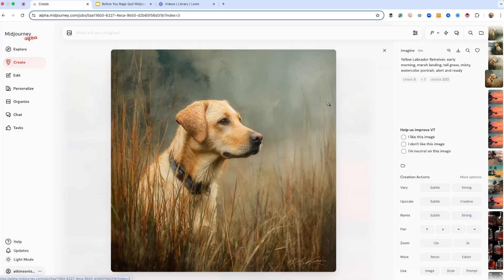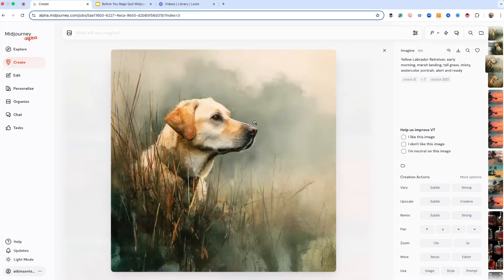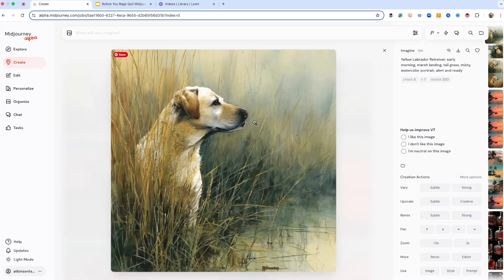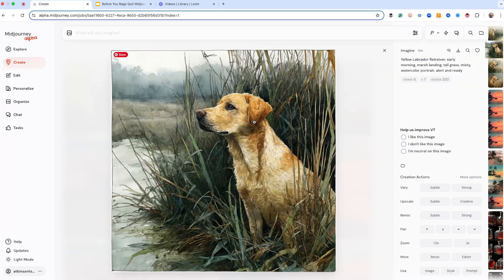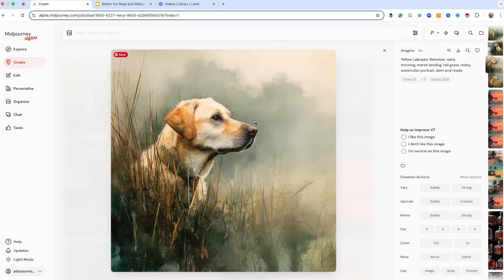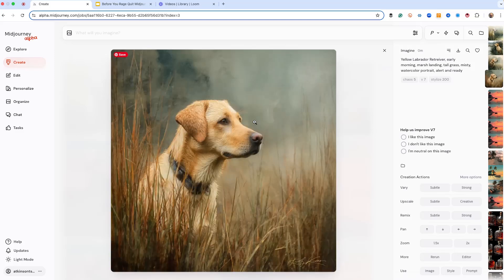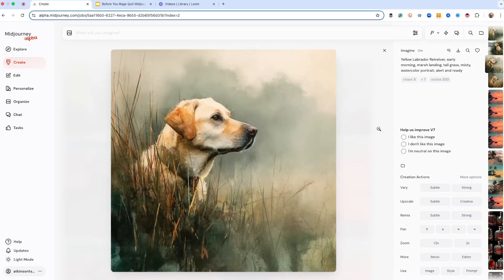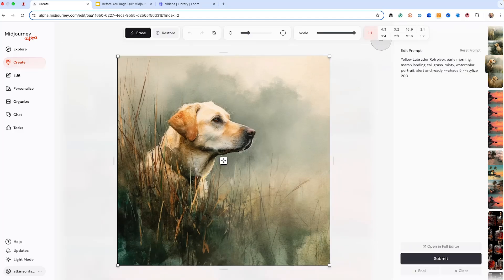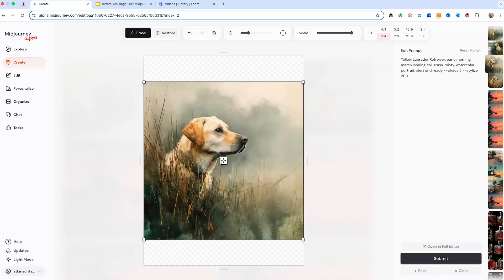Really nice. Which one do we like the best? We're kind of torn between that one and this one. We're going to play with this one. So what do we want to do? Let's create a poster style of this. Same thing. We just go to the editor. Now let's create a more vertical look.